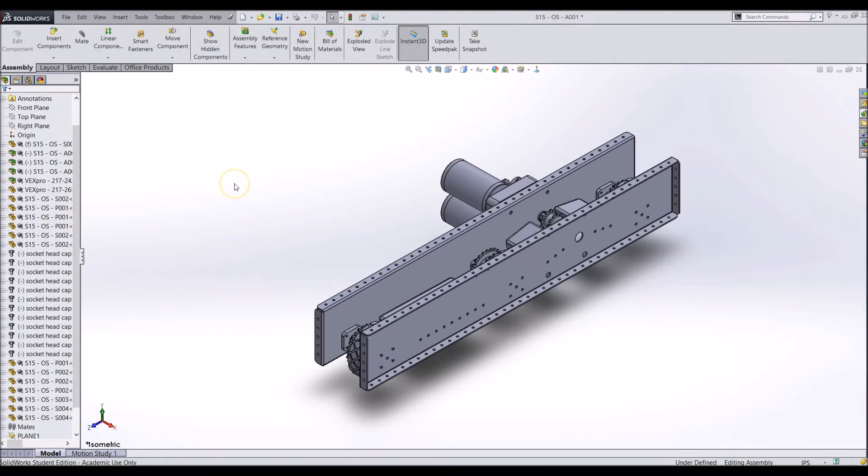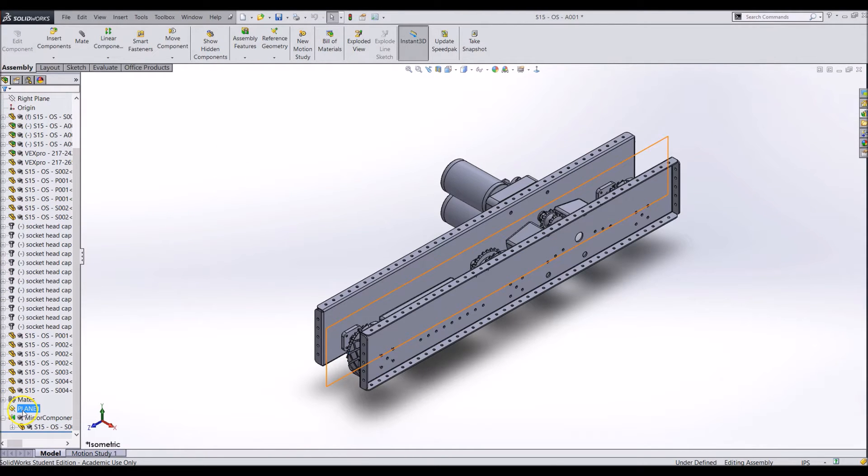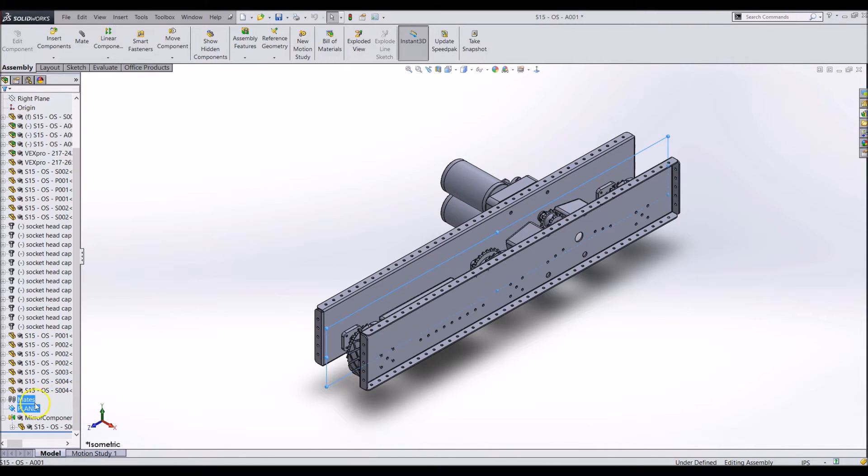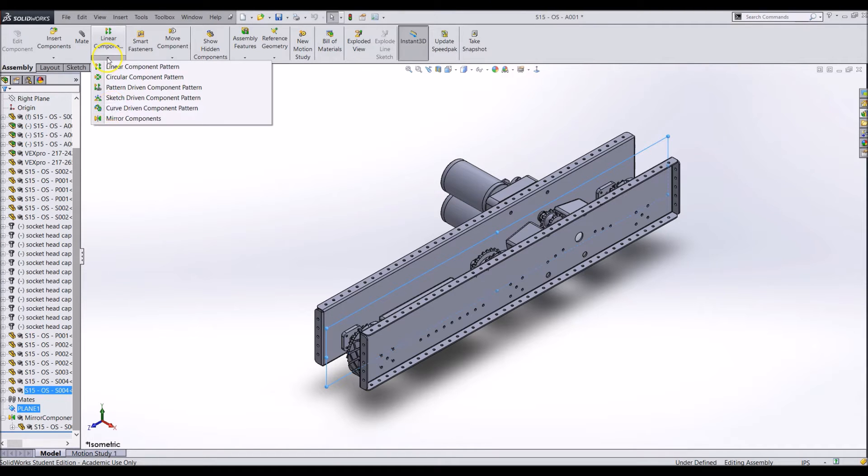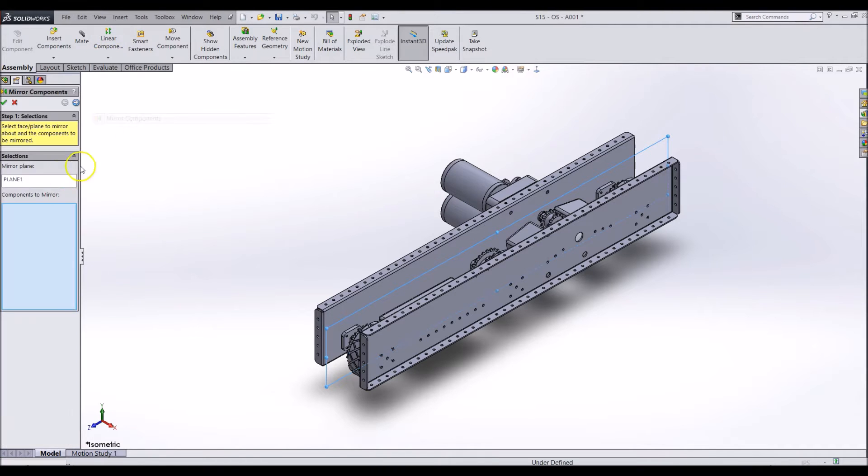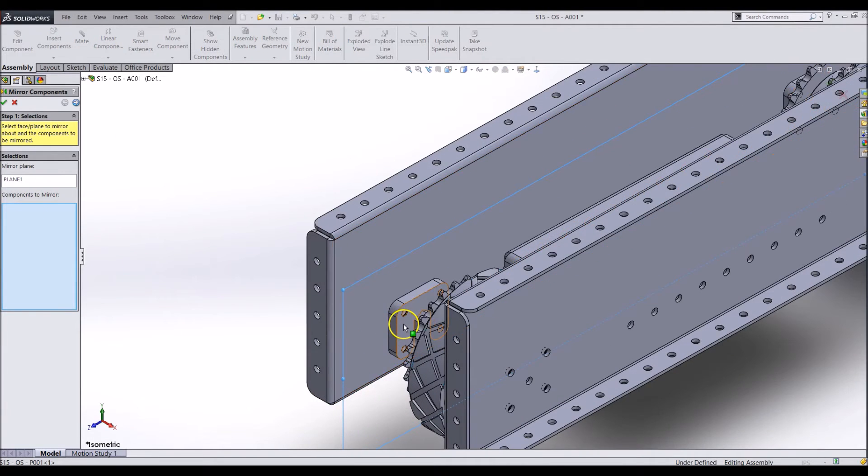Now we can mirror all the other parts. This time, we are not going to make an opposite hand version of them though. Use the same plane we created for the outside plate. Go to the mirror components tool and select all of the axle support plates and any fasteners you added to them.